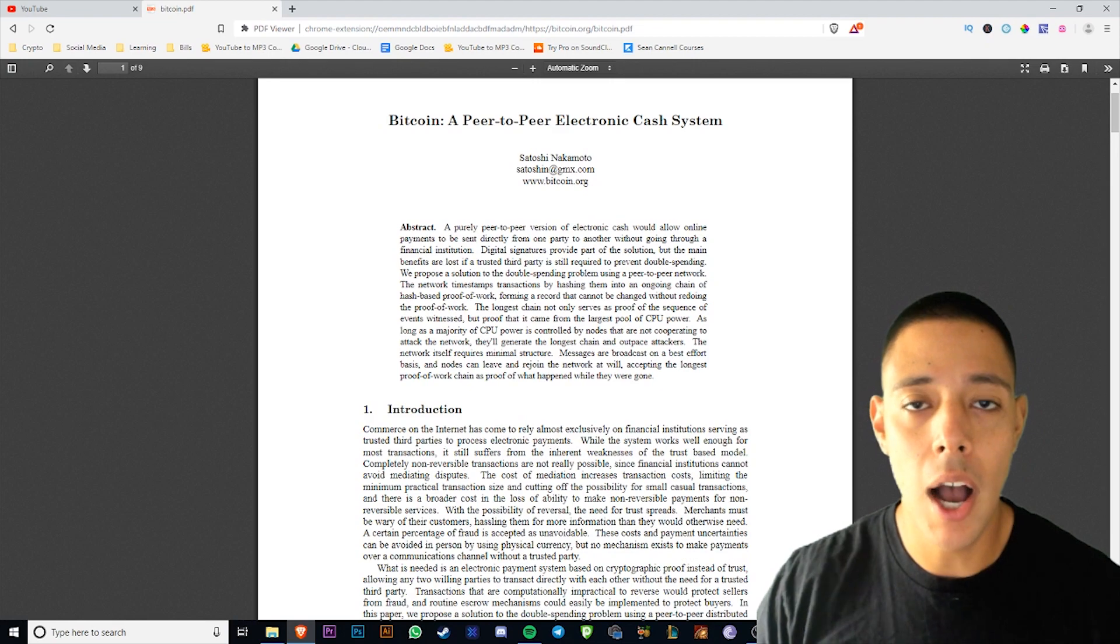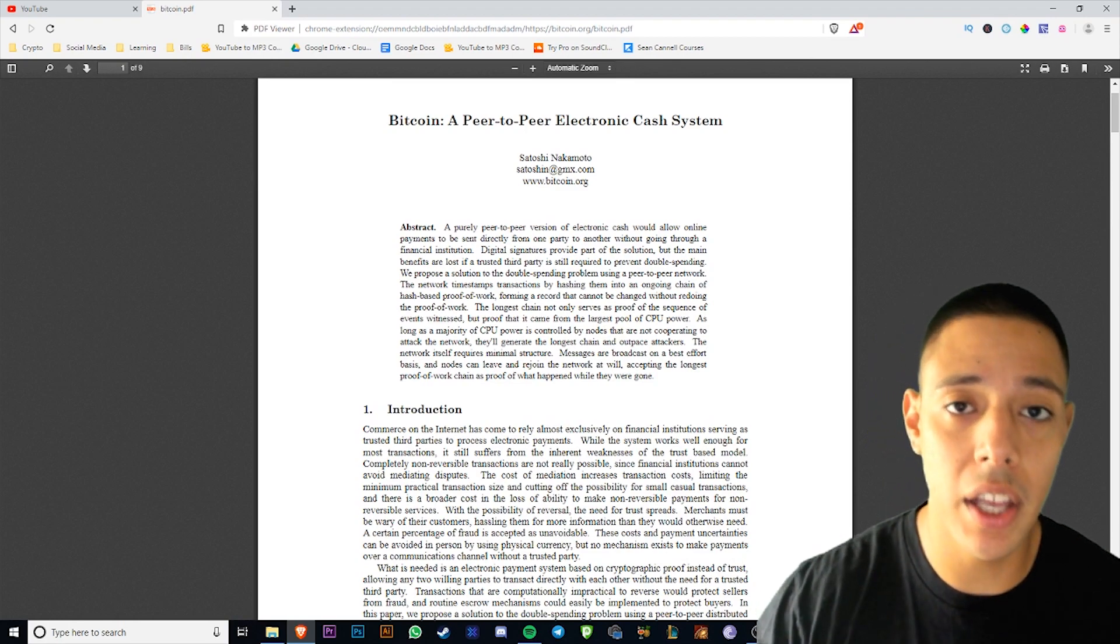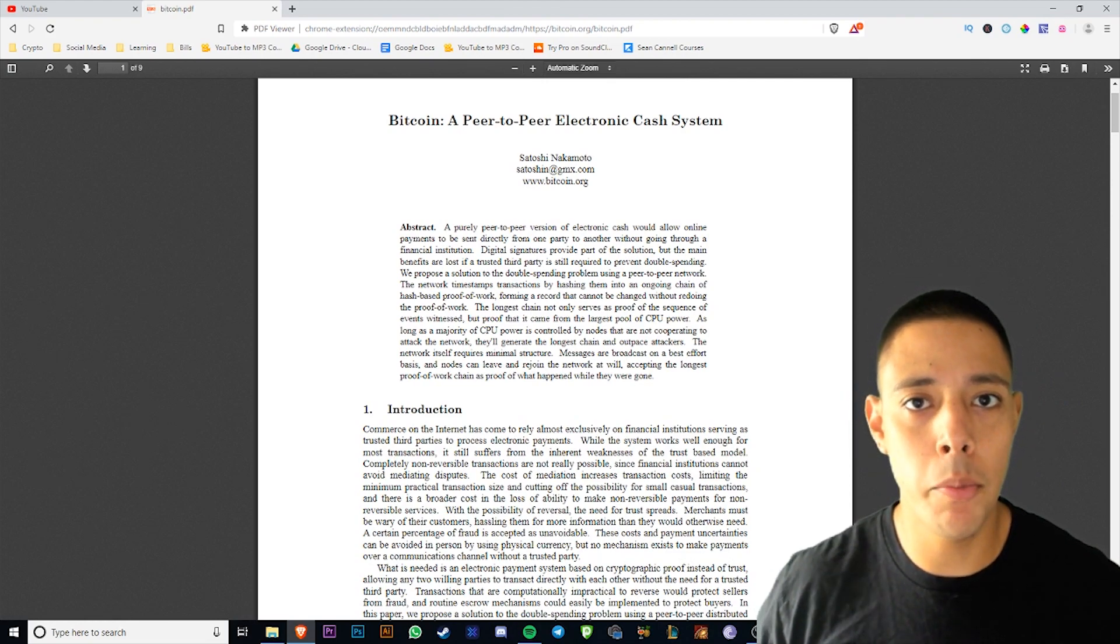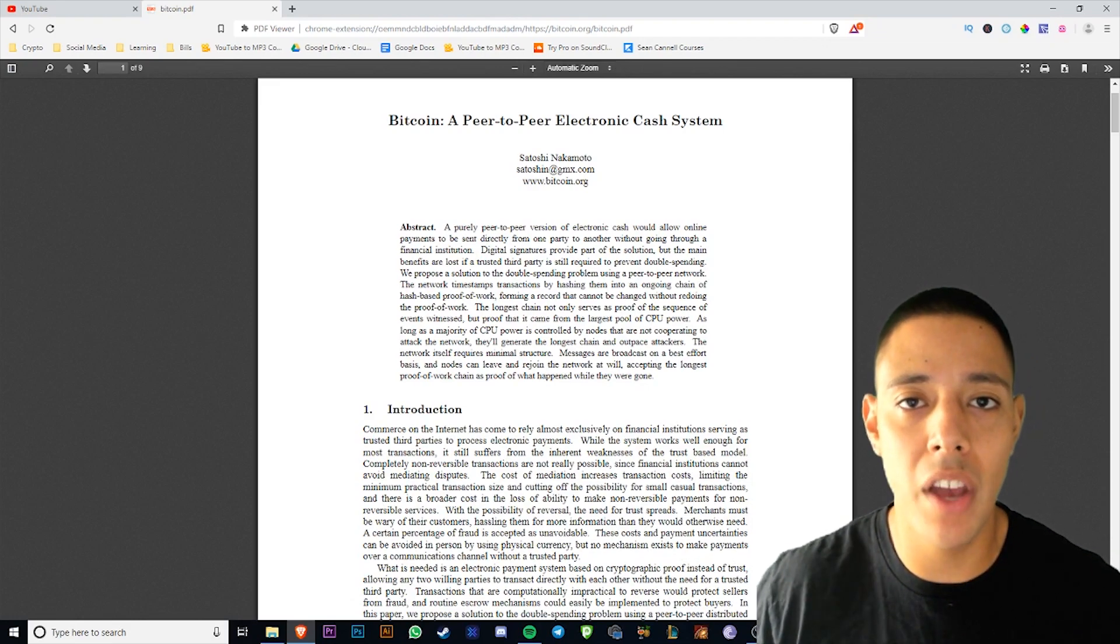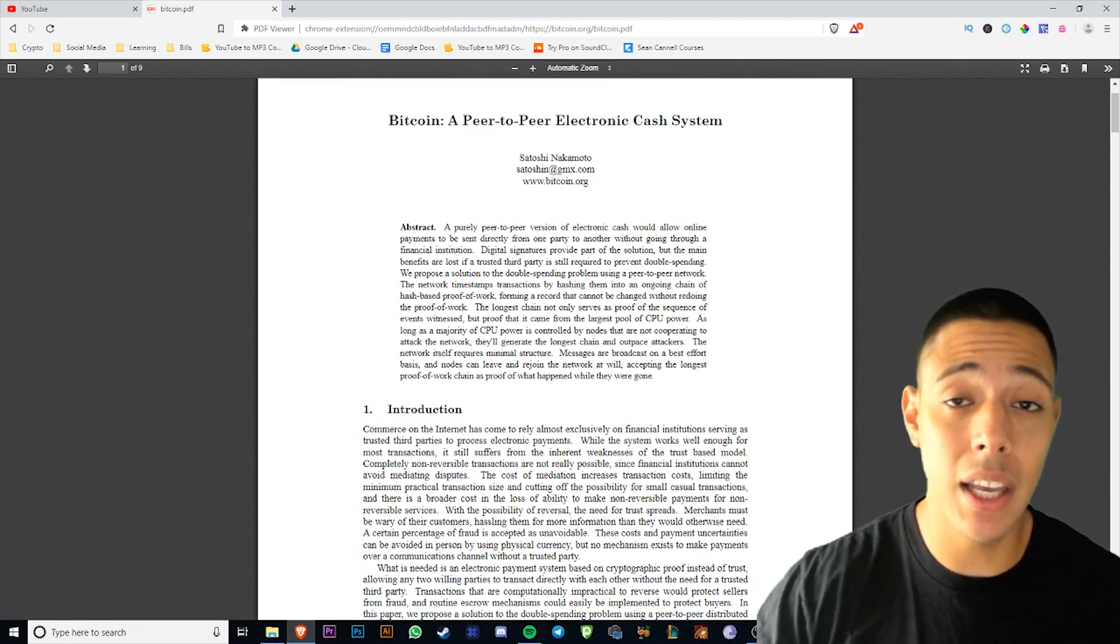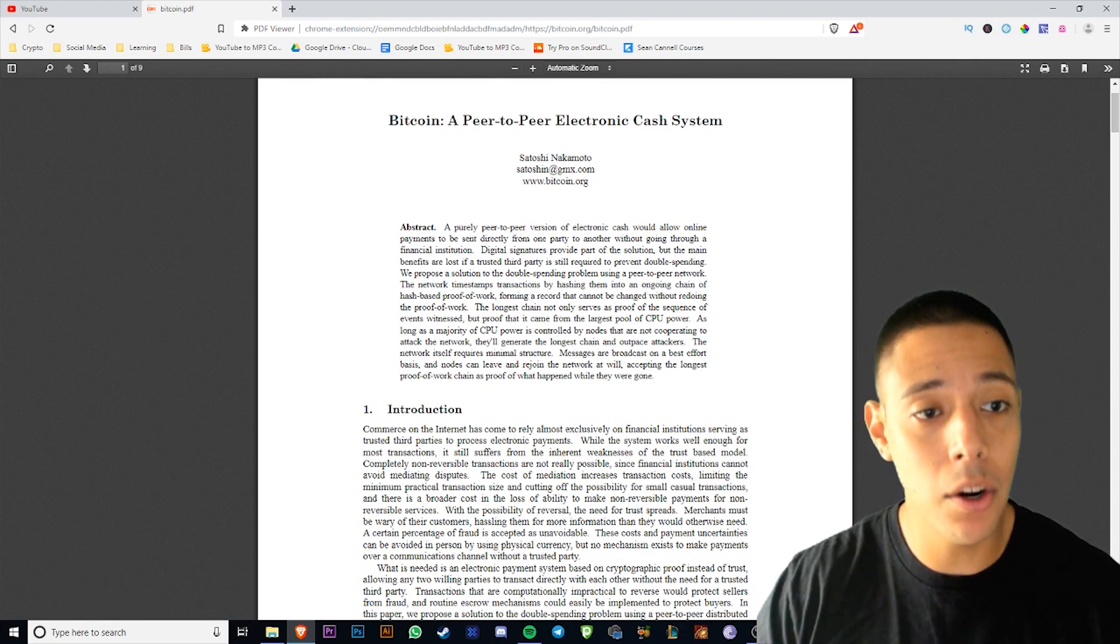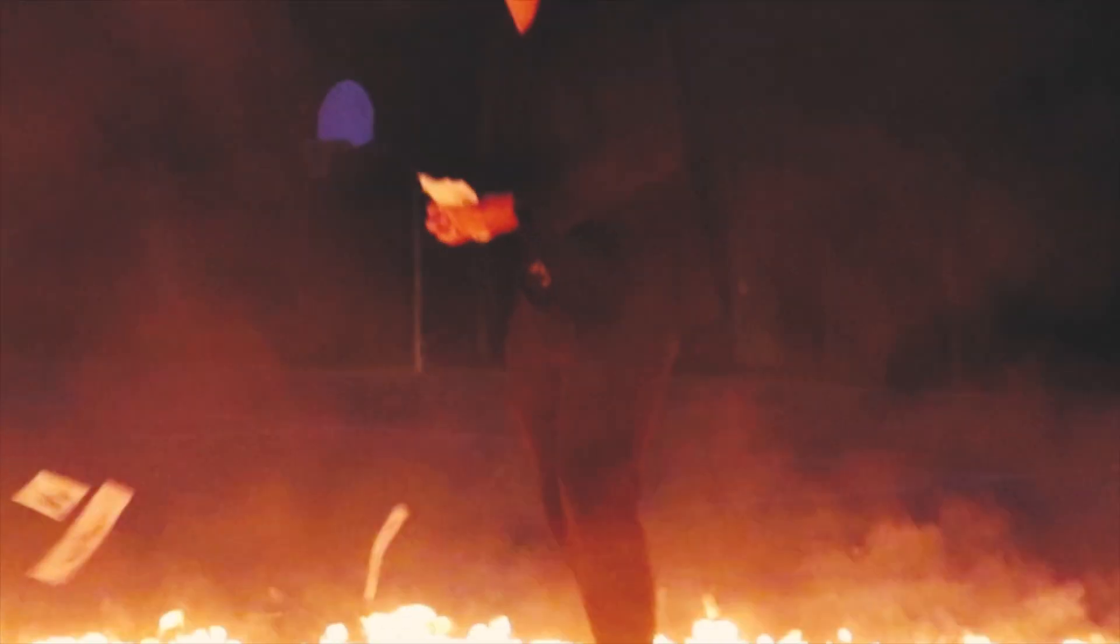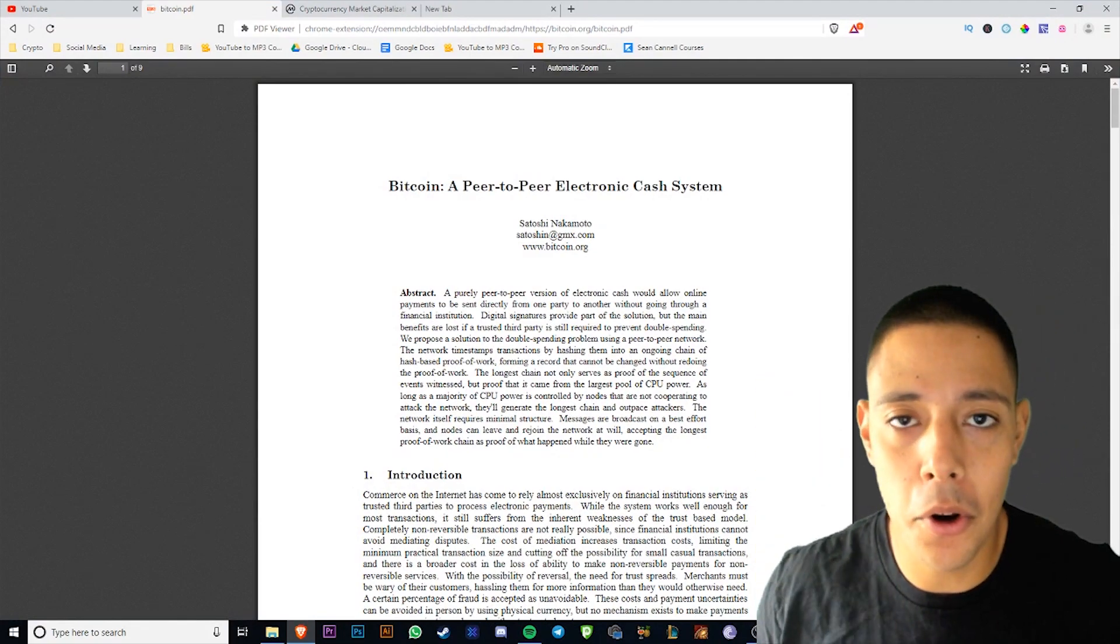Maybe you don't really understand the technology, maybe you don't get the whole blockchain thing. Well, in this video I'm going to give you an easy option, an easy way to understand cryptocurrencies, understand the technology, understand why these currencies have value, and it's free, 100% free. All you have to do is your due diligence, which is the most important thing. In this video I'm going to be talking about white papers, how to read them, and how to use them in your investment strategy.